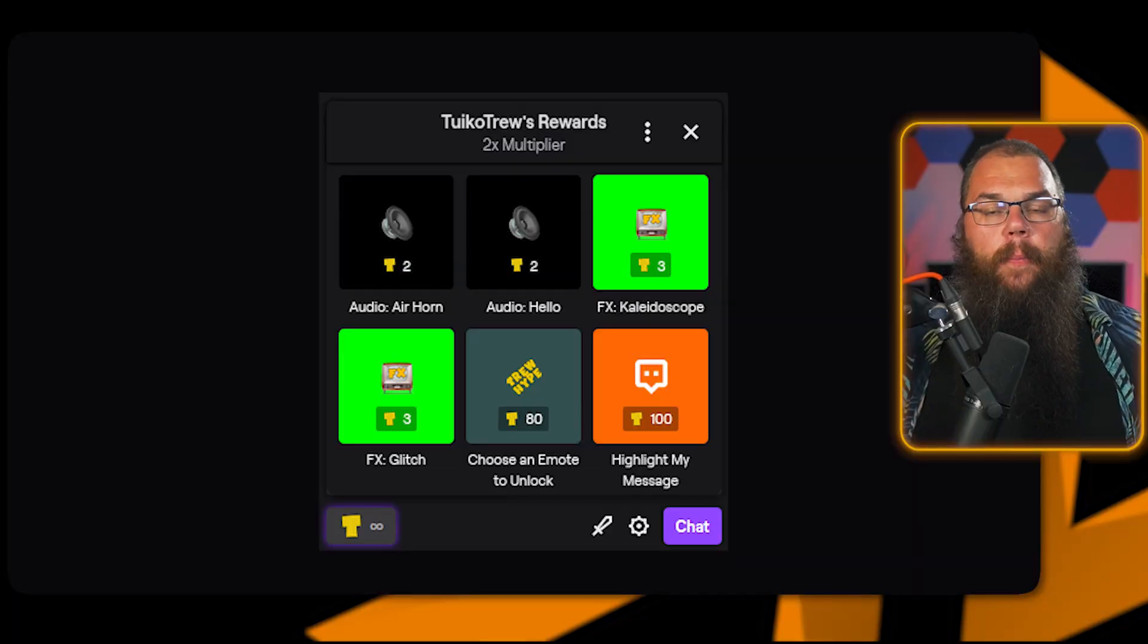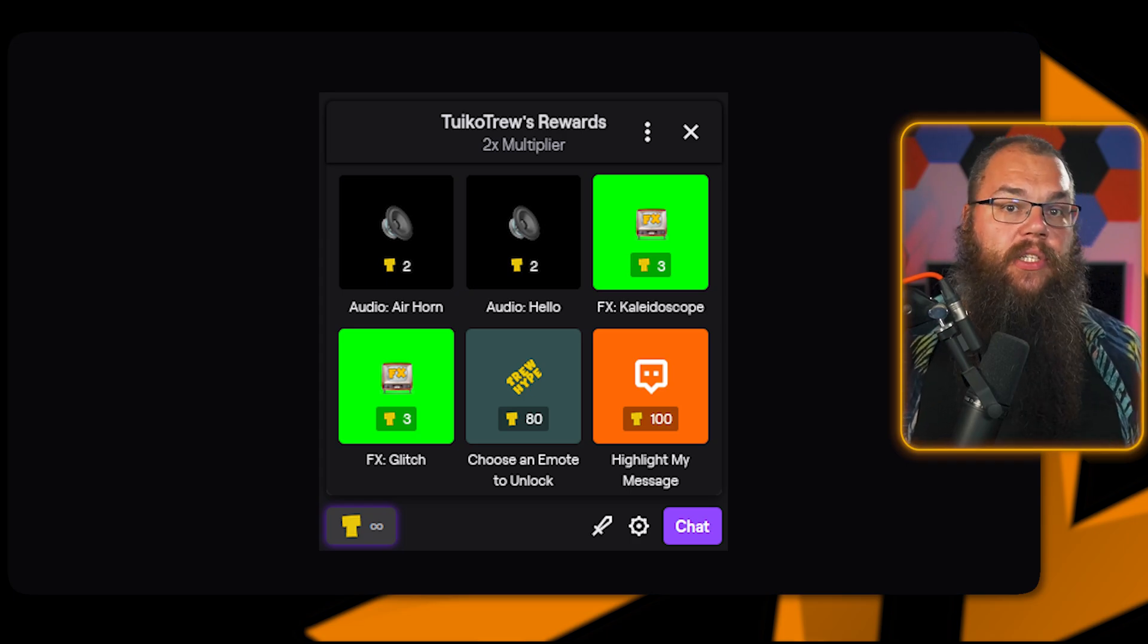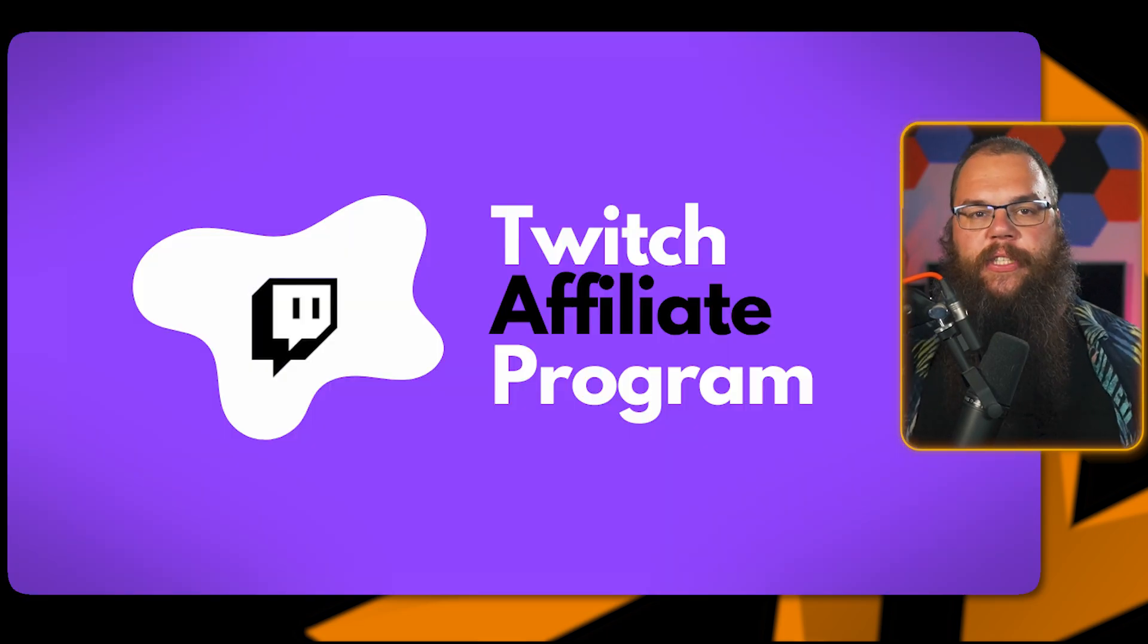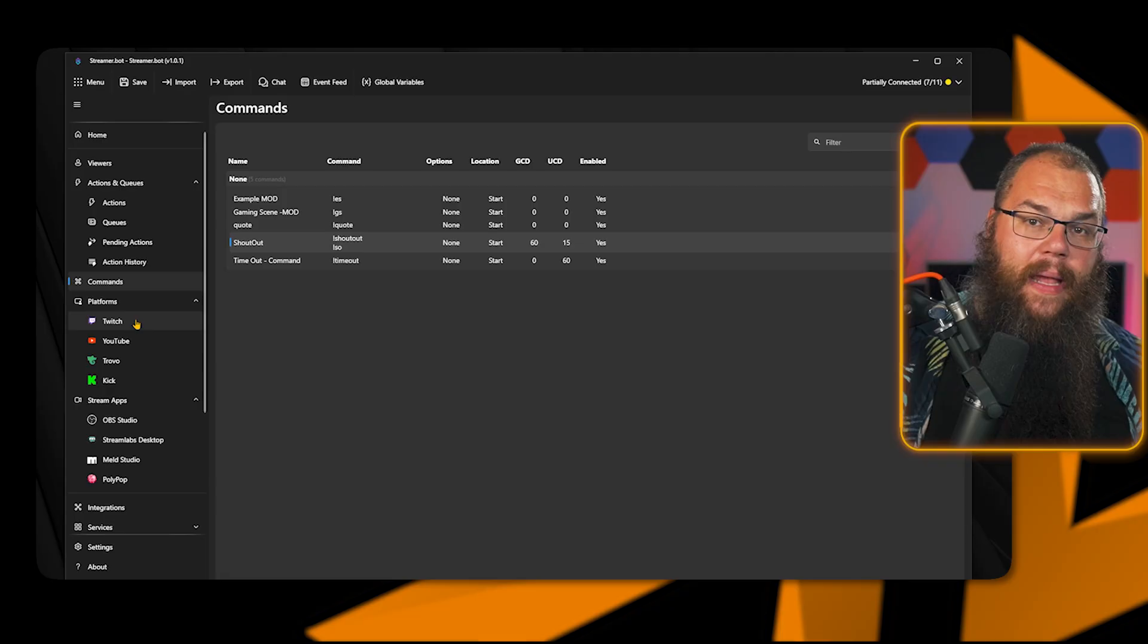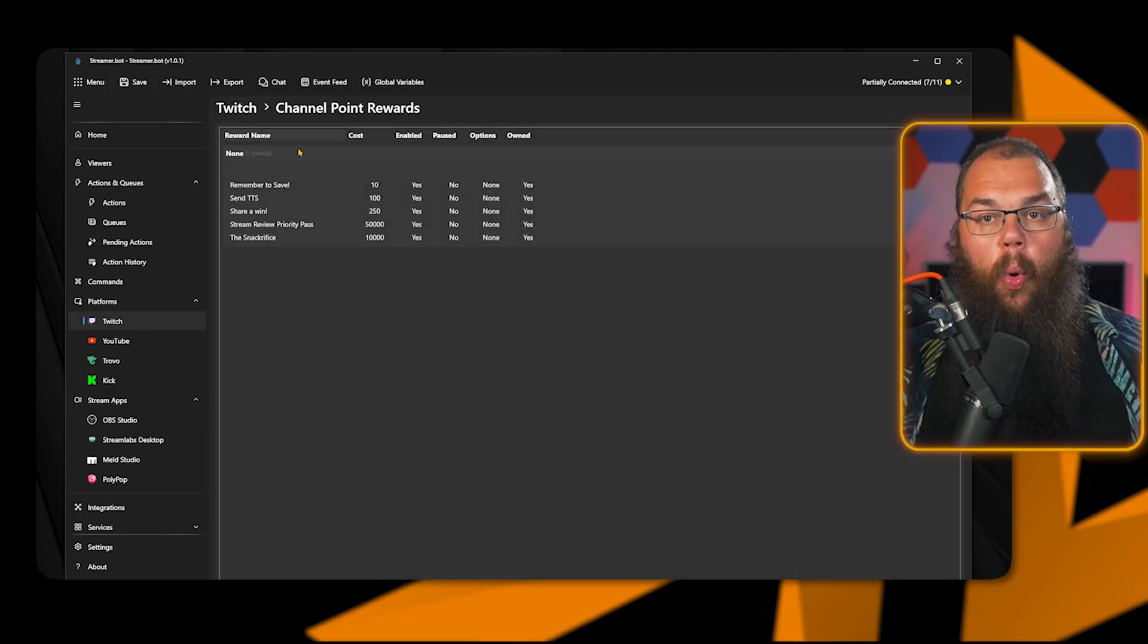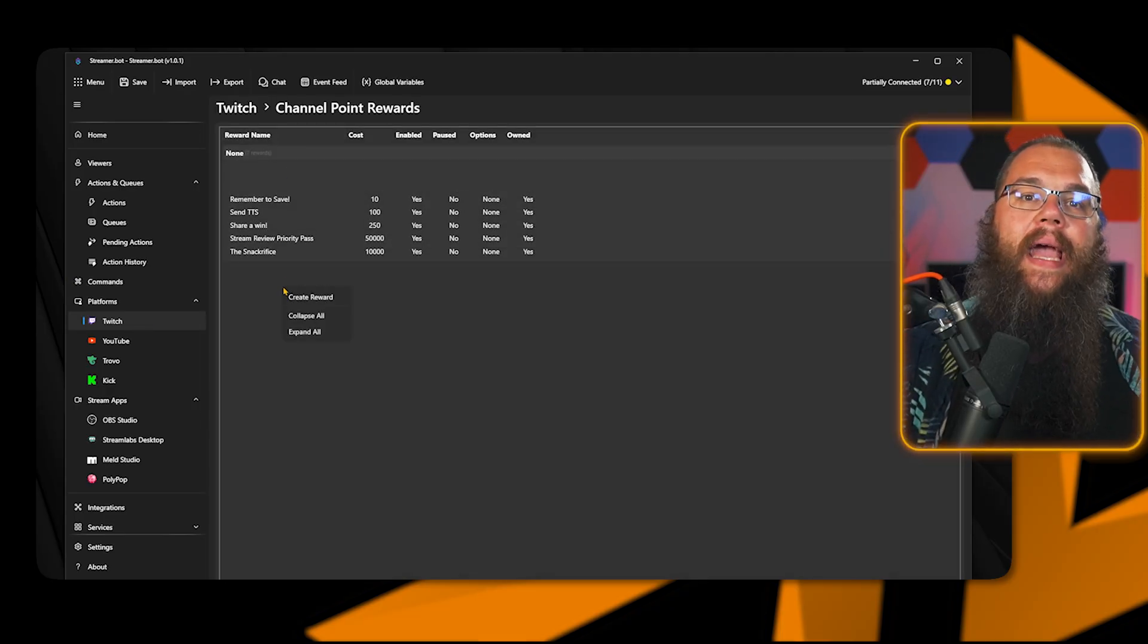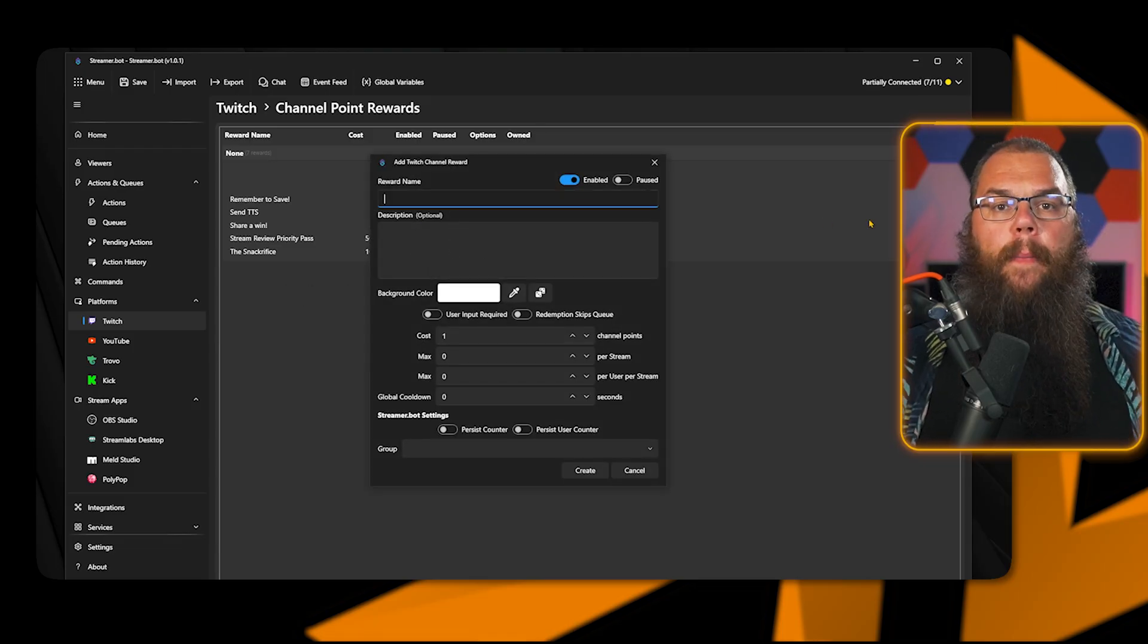One of my favorite things though about StreamerBot is that you can manage your channel point redemptions directly in the app without needing to go to Twitch. To add channel point redemptions, you do need access to channel points, which means you need to be a Twitch affiliate. To find them in the trigger menu, find Twitch, channel rewards, reward redemption, and click on create reward to make a new one.